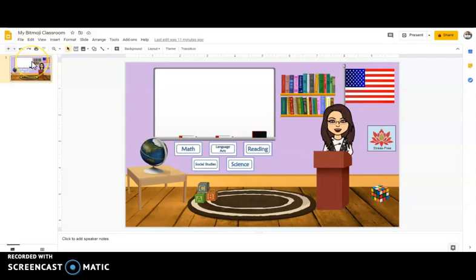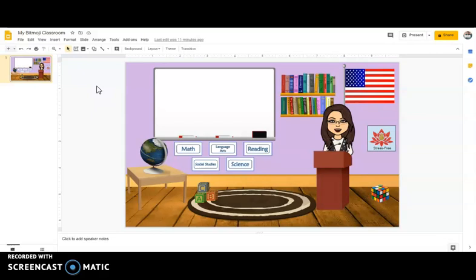So I've gone into my Google Bitmoji classroom. If you haven't seen part one on how this was created, go back into the playlist and find part one creating a Bitmoji classroom. What I want to do is get the embed code for this slide and put that into my Canvas page.